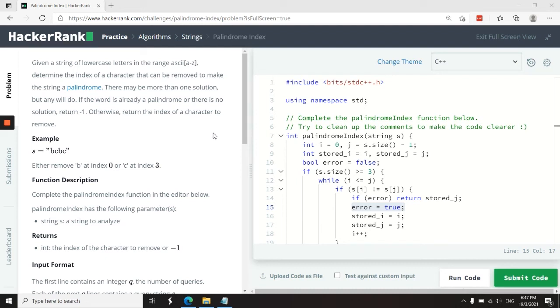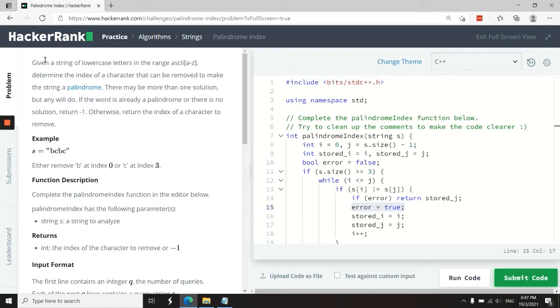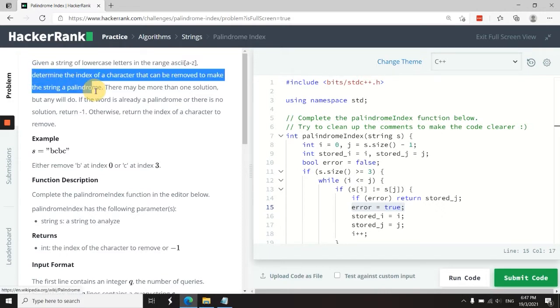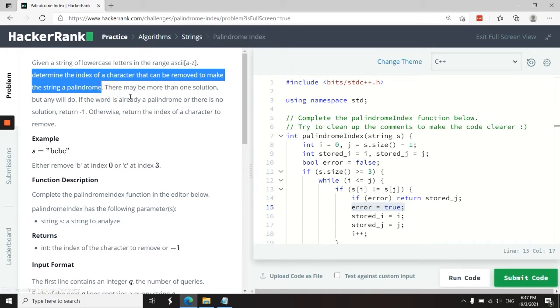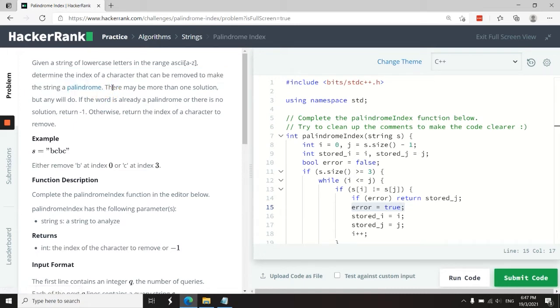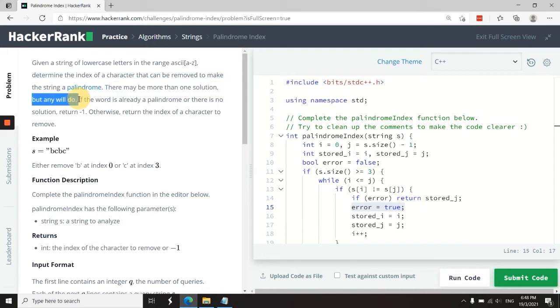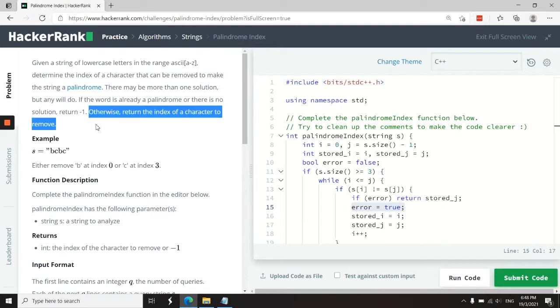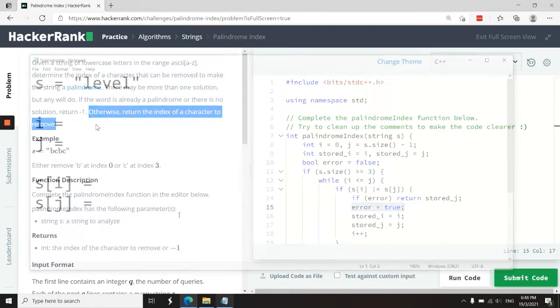This HackerRank challenge is called Palindrome Index. The instructions say: given a string of lowercase letters in the range a to z, determine the index of a character that can be removed to make the string a palindrome. There may be more than one solution, but any will do. If the word is already a palindrome or there is no solution, return negative one. Otherwise, return the index of a character that can be removed to change the string into a palindrome.